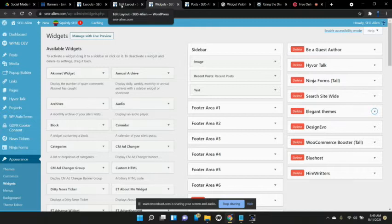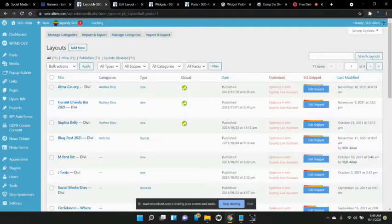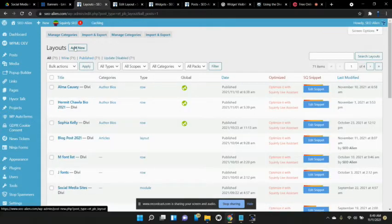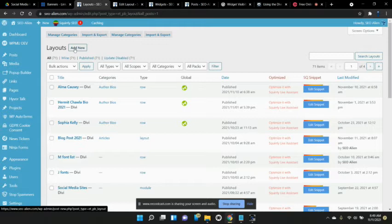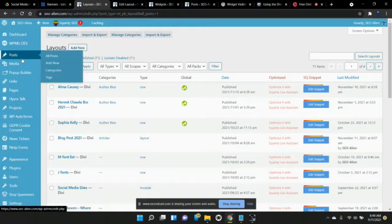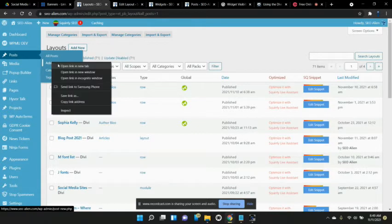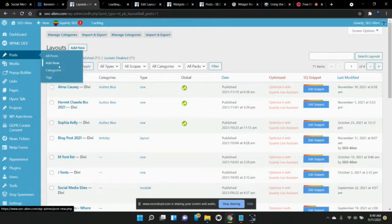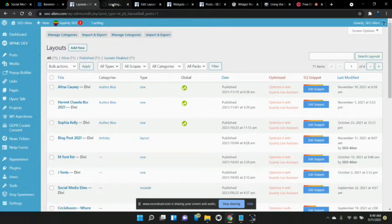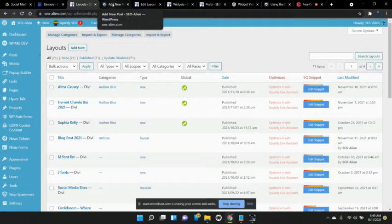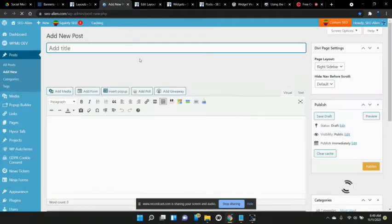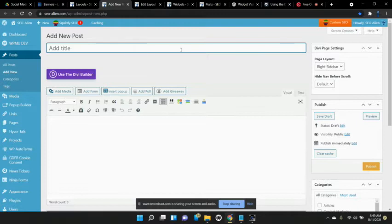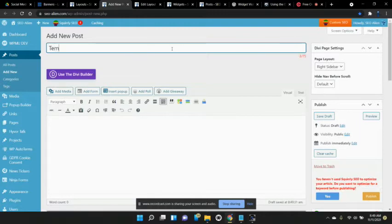Now the way you do this is you don't go to layouts and create a new layout. It just won't allow you to do what we need to do. The first thing you need to do is go to posts and go to add new. And we're going to save this as a template. So here we go, we'll just start from scratch. We'll call this template one.